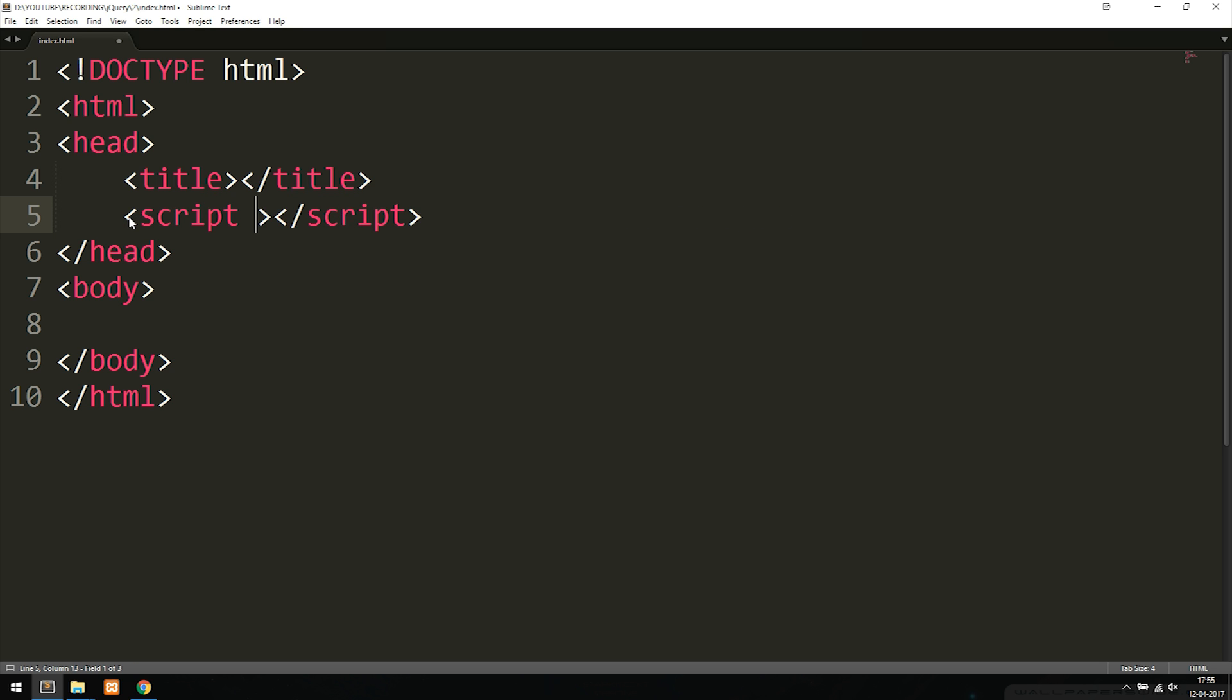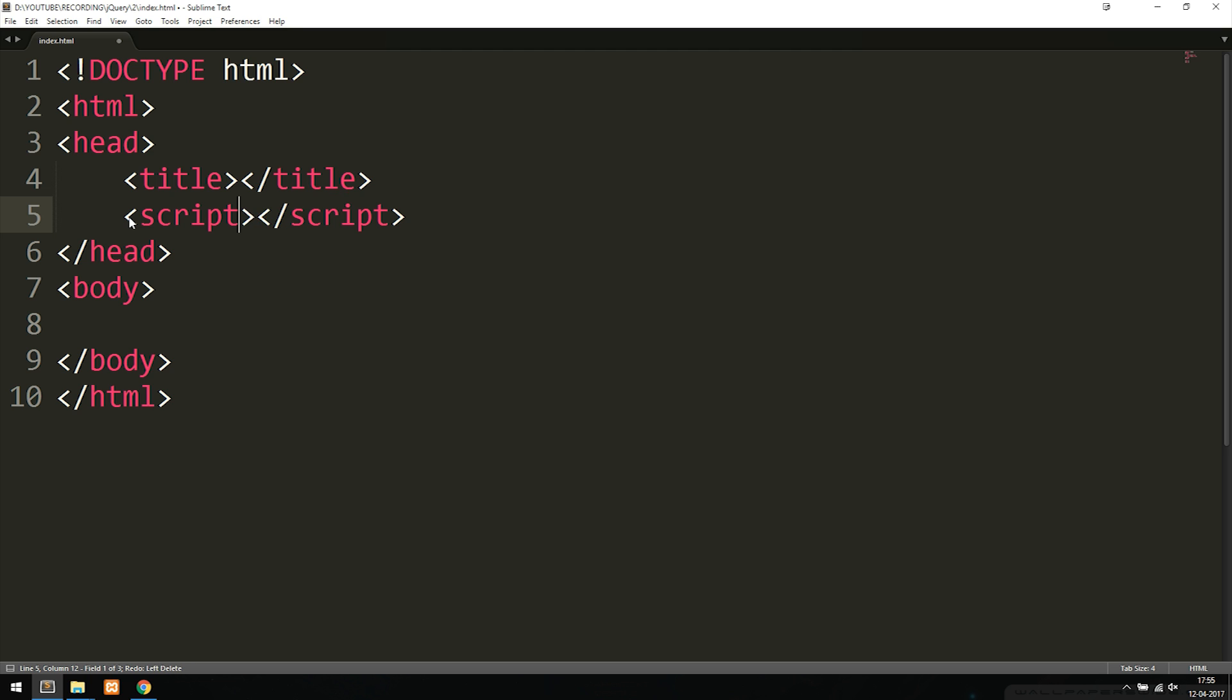We don't actually need to have this type text JavaScript because we're inside HTML5 now. It was only in the previous version of HTML we needed to have that. Inside my script tags I'm going to include a source.